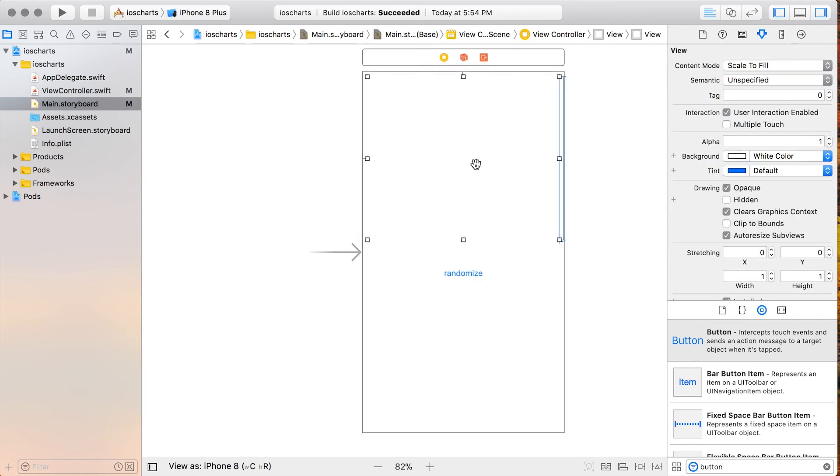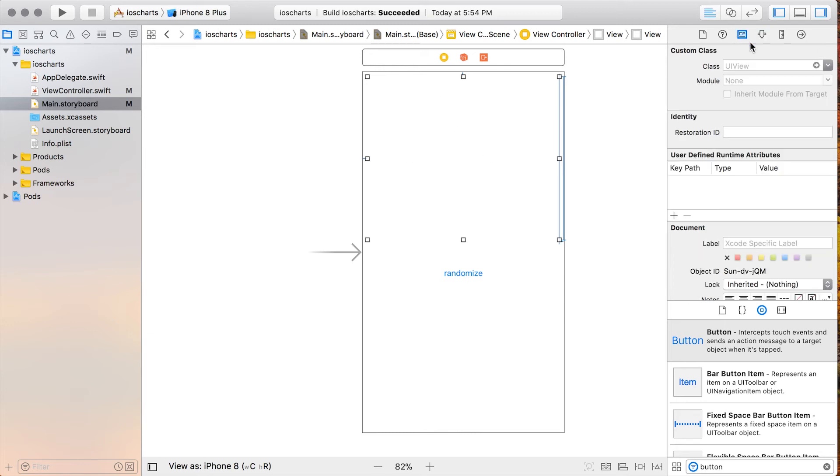Now before we move on, we need to add our LineChartView class to this UIView. So we'll go over to the Identity Inspector and we'll set our class to LineChartView.